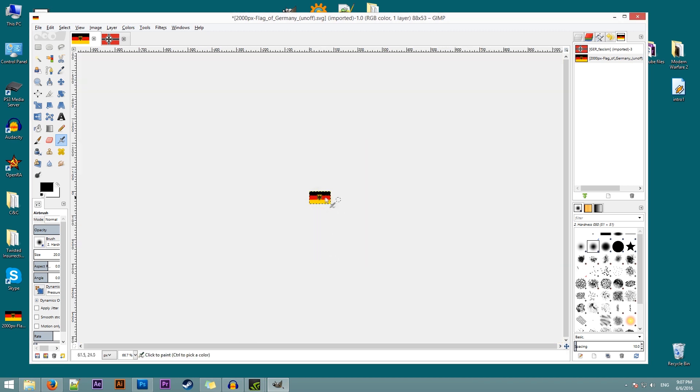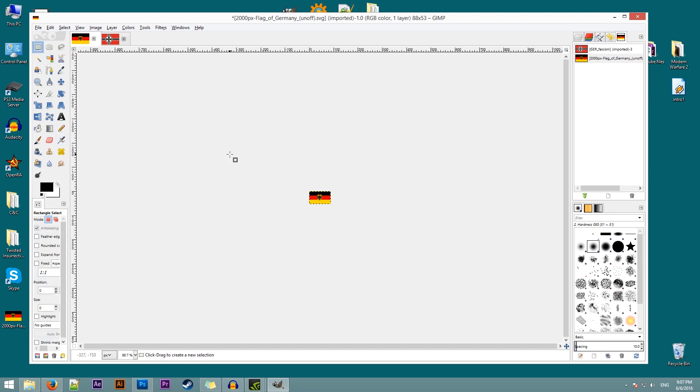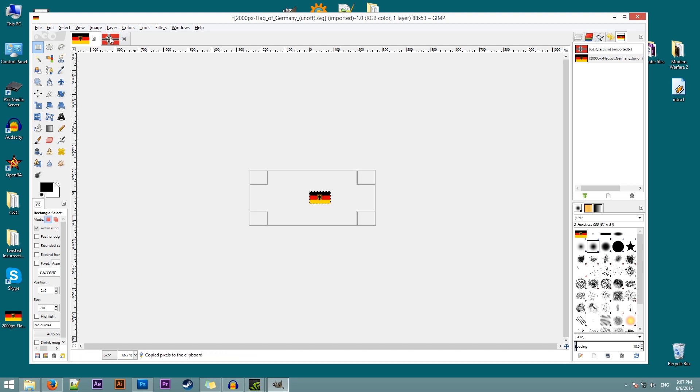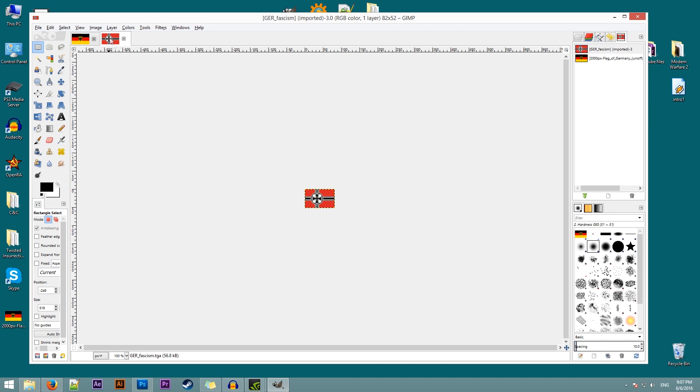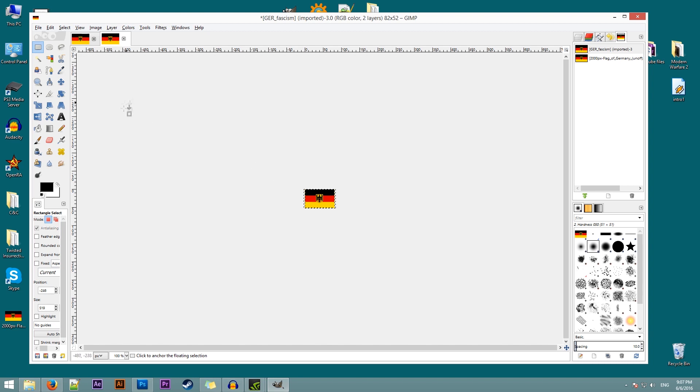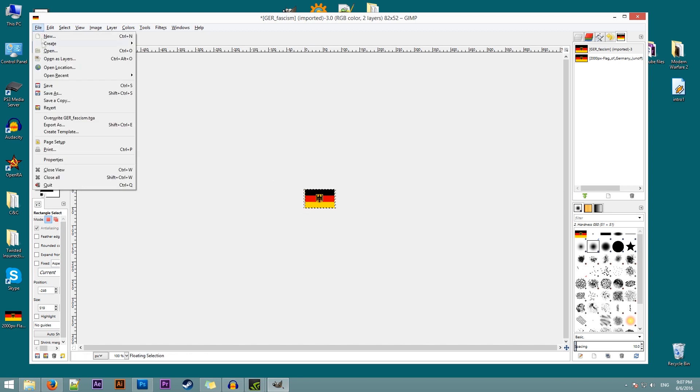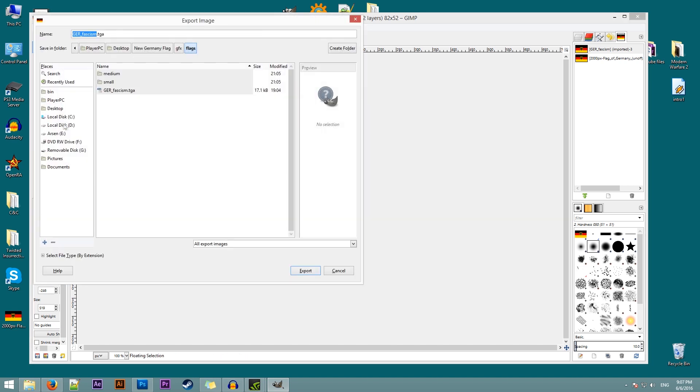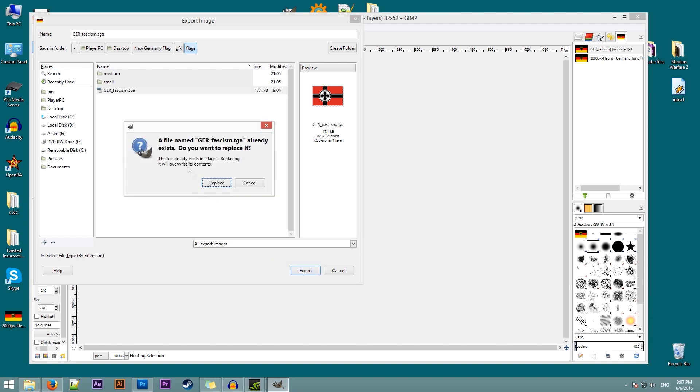Now this is our flag. We'll just copy it. So I'll go to the rectangle tool, select it, hit control C, go to our German flag and hit control V. Now our flag is positioned in the center. That's what I want the flag to look like. Now we need to save it. So in order to save it, go to file, export as. There's our flag. So I'll either double click it or click on export. It will ask if I want to replace. We'll replace.